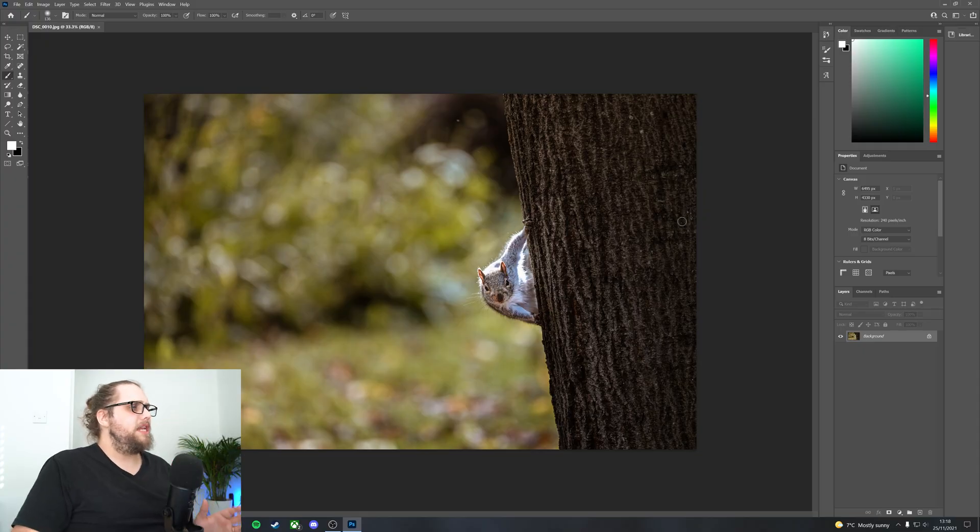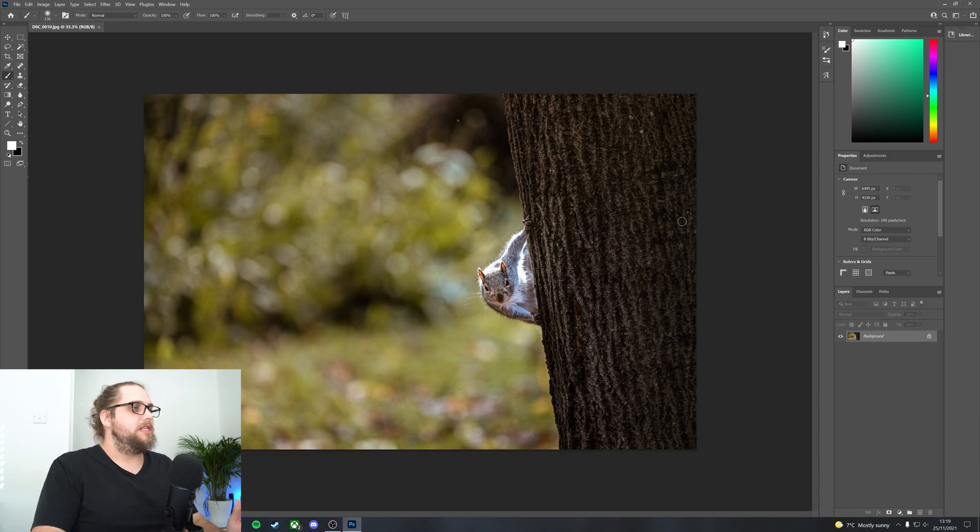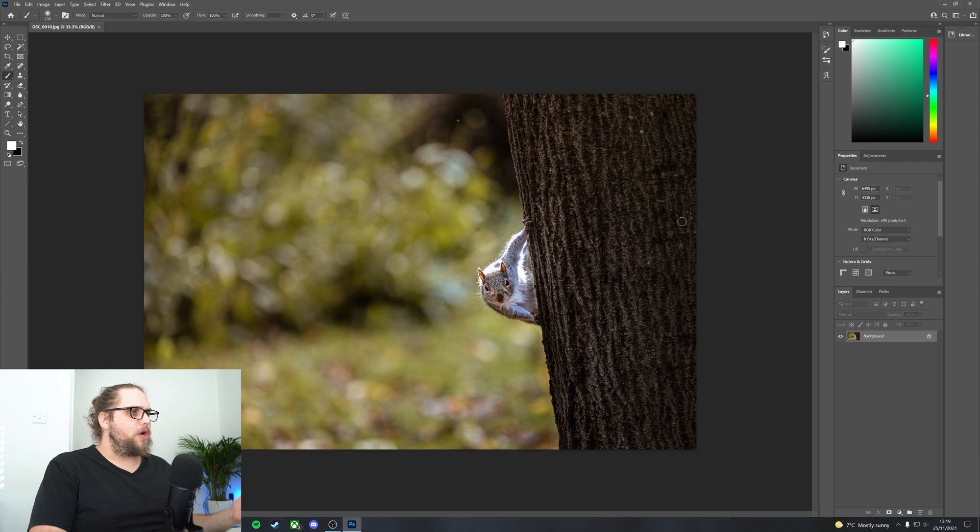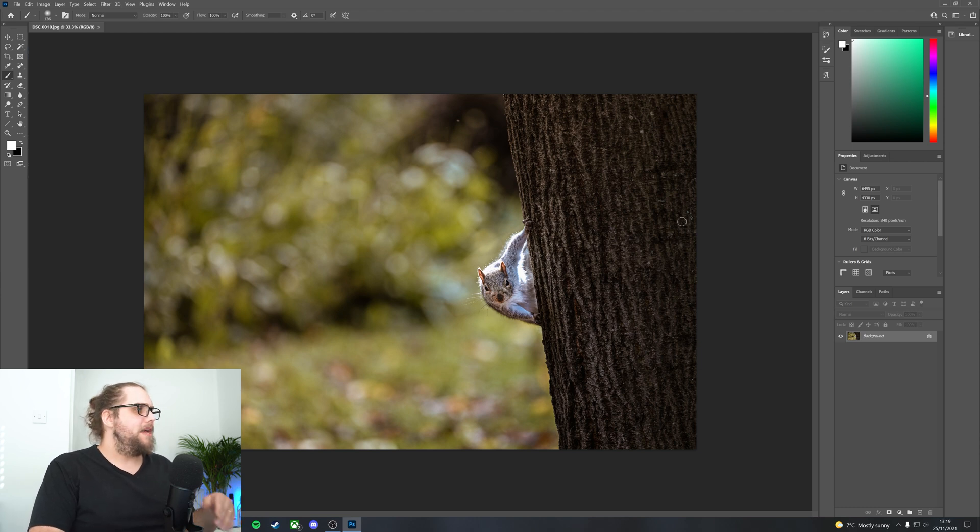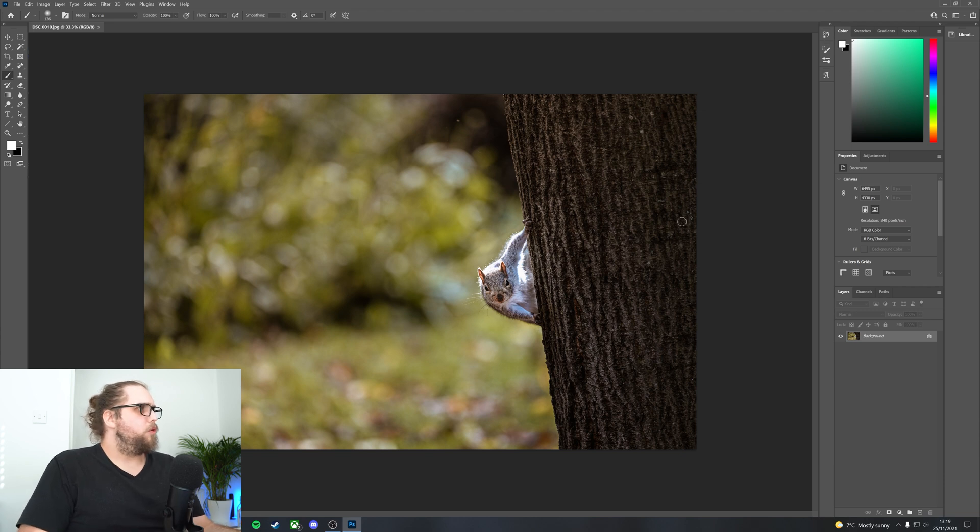Let's dive into Photoshop. I've got this photo here. This is just a photo I took with the Nikon Z9. A nice bit of squirrel on the tree, looking straight at the camera. Lovely. Let's make this into a wintry photo. Obviously, this was kind of autumn.